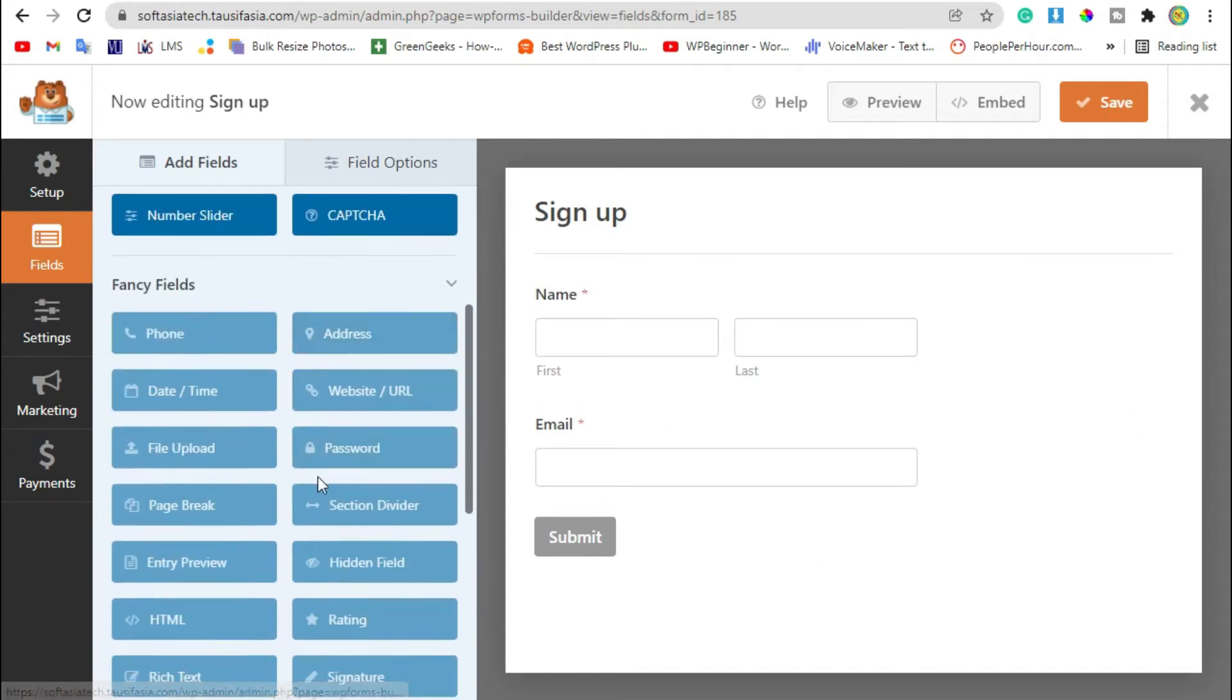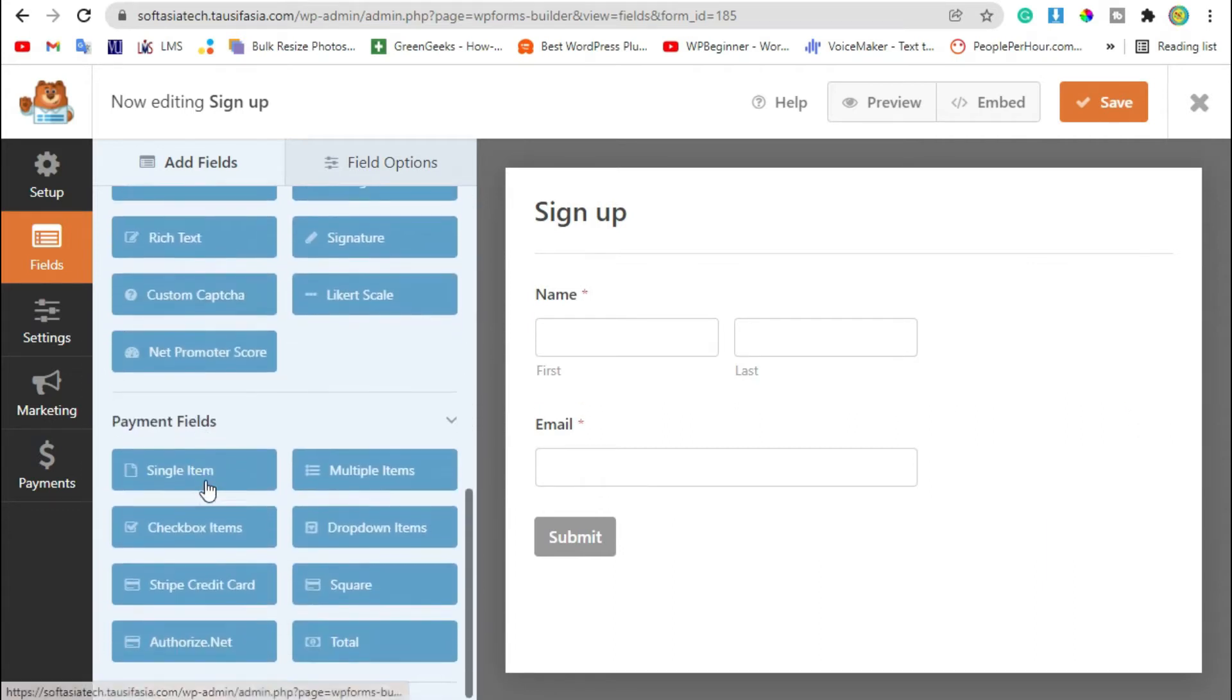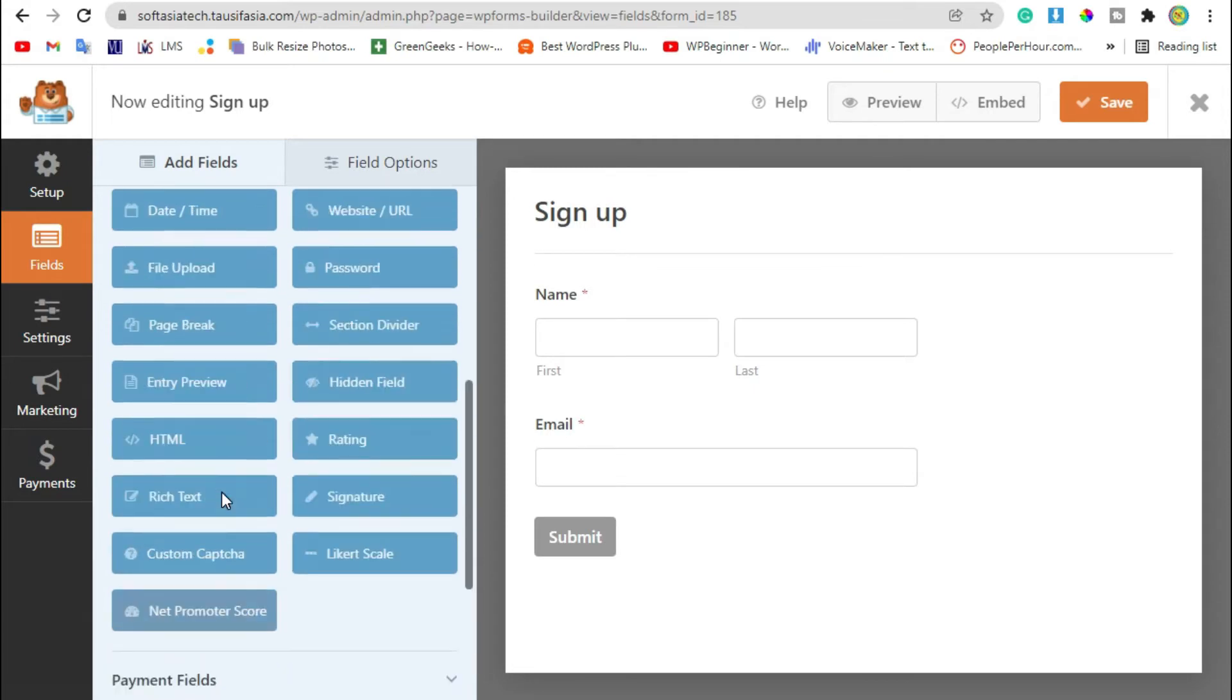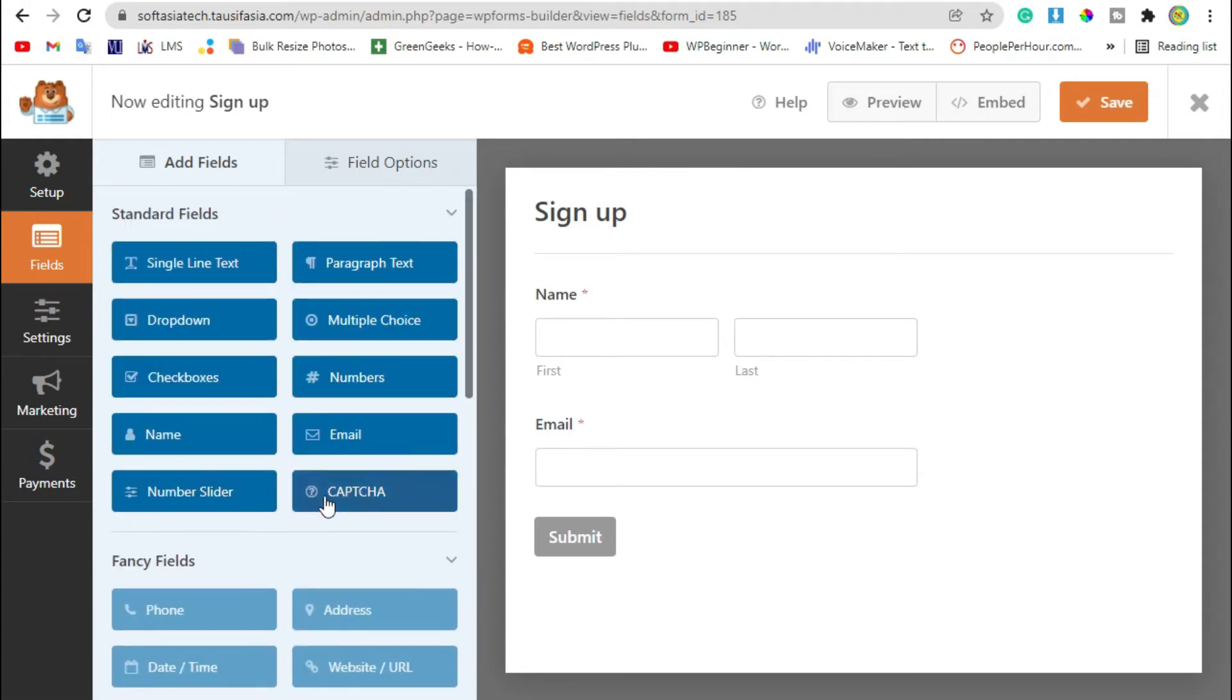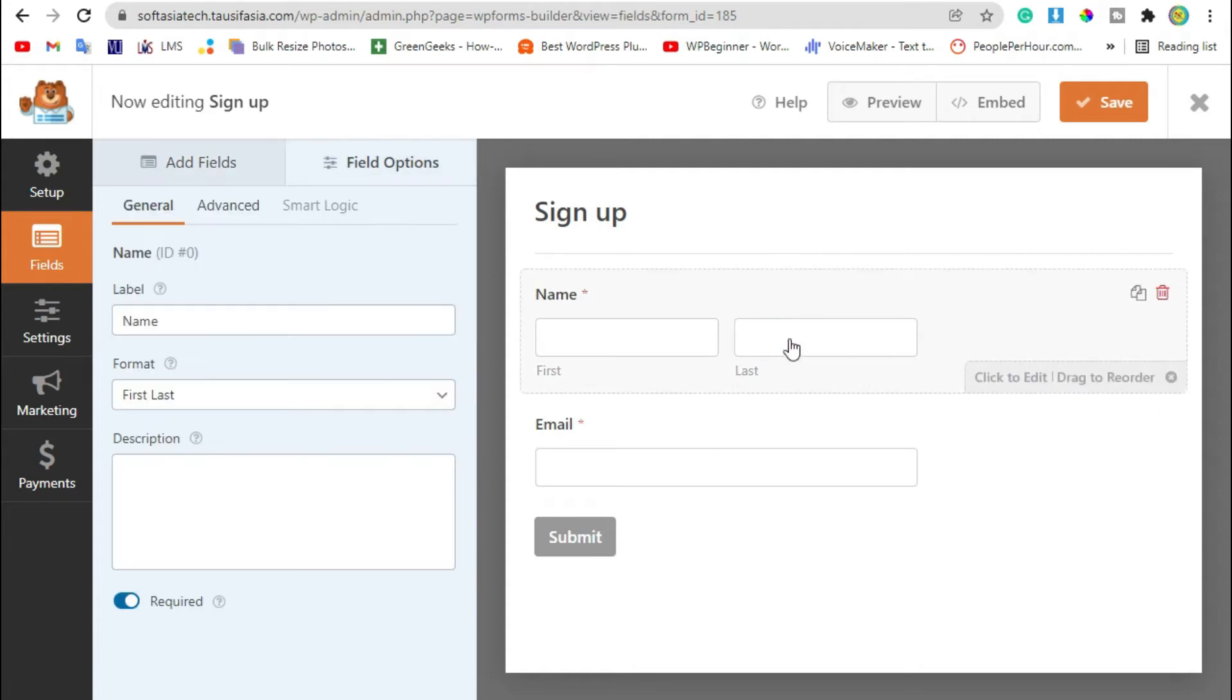These are some pro features. You have to purchase pro WPForms to add these add-ons in your form. Now just save changes.